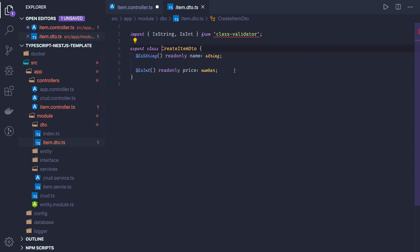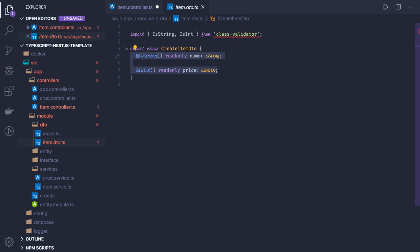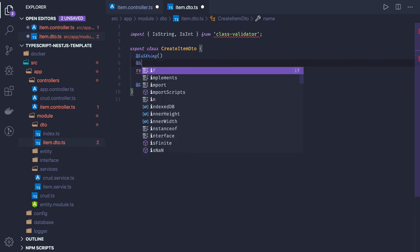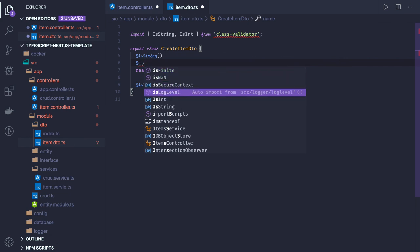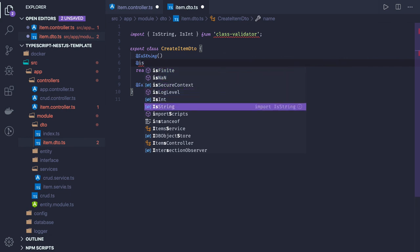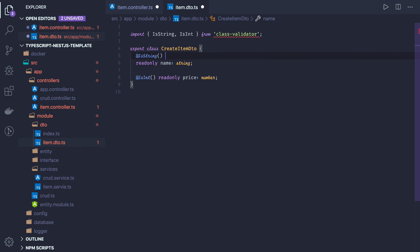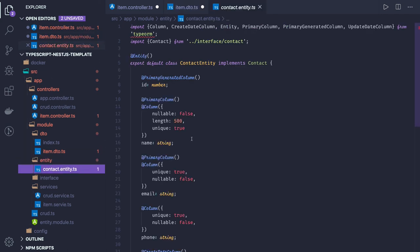Class-validator is a powerful module that checks the request payload. I should be getting only 'name' and 'price' — name of type string, price of type number. You can provide all the properties and their constraints. Annotations like @IsNotEmpty, @IsString, @IsNotNull are all available in class-validator. You can add custom validations too. This handles request payload validation. Once we talk about entities, we use TypeORM to connect to the database by creating TypeORM-compatible entities.